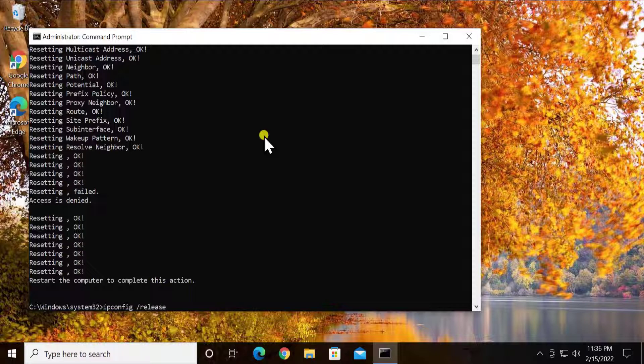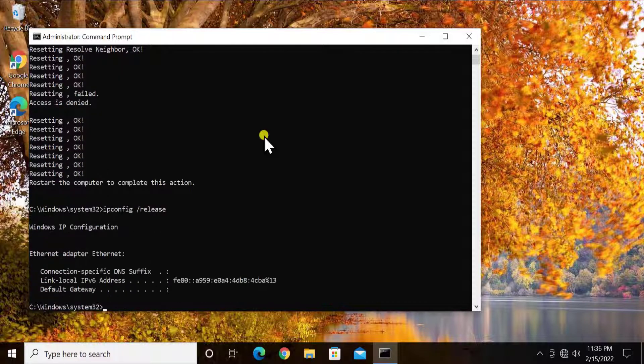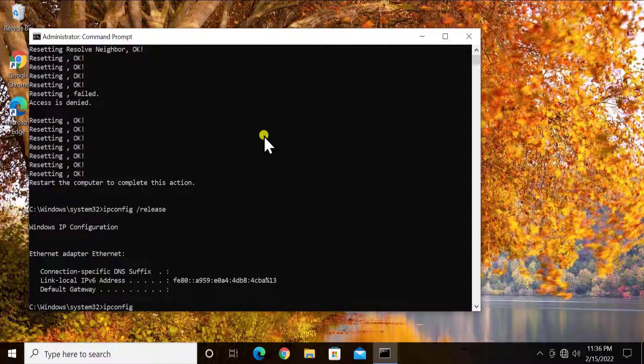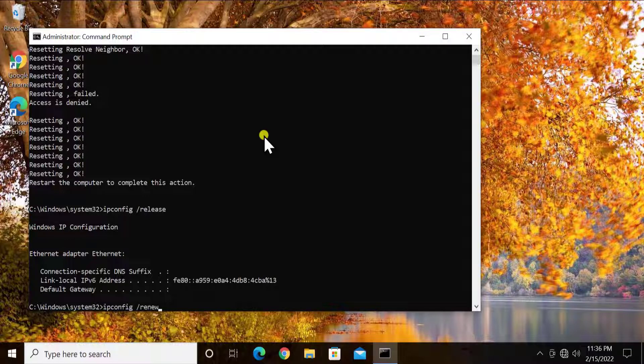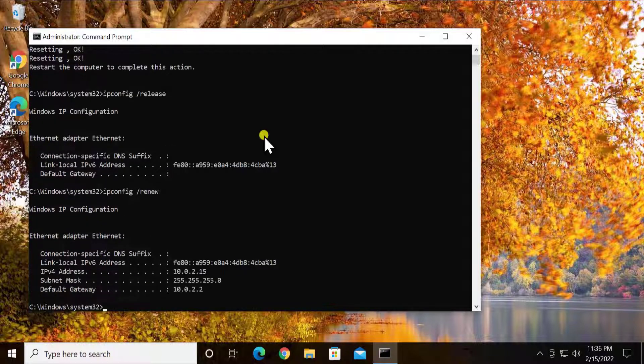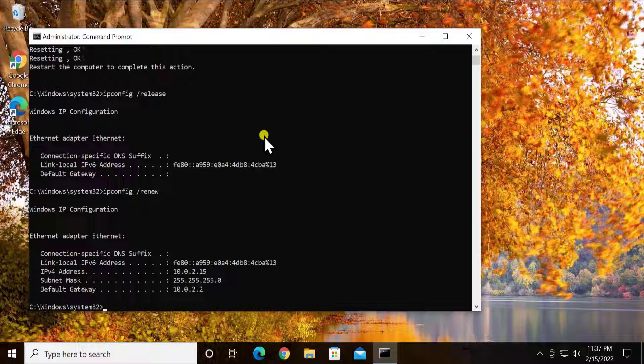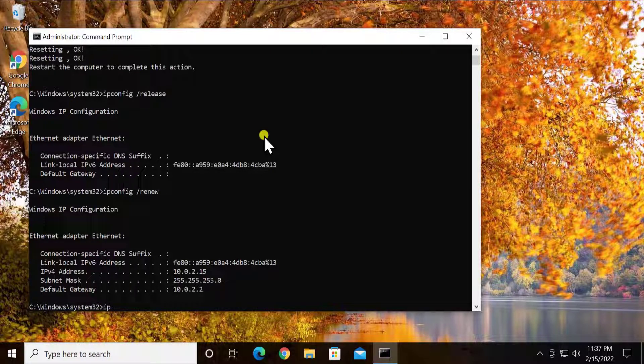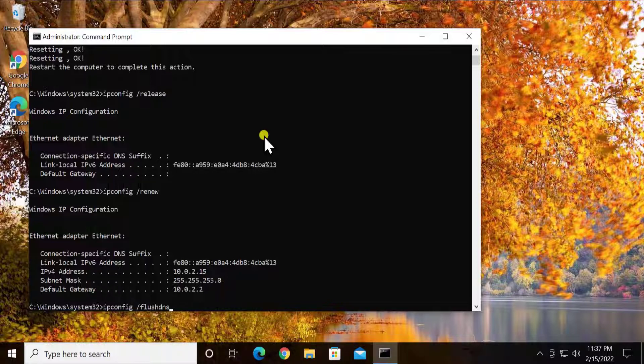Press enter. You can see that it's resetting all of the settings on my PC. The next is ipconfig space renew, press enter. Windows IP configuration, right here we can see ethernet adapter network, alright that's good. And now we have to flush the DNS: ipconfig space /flushdns and press enter.